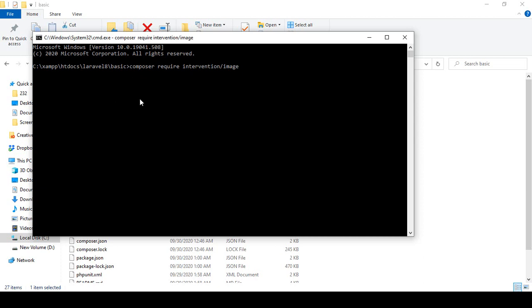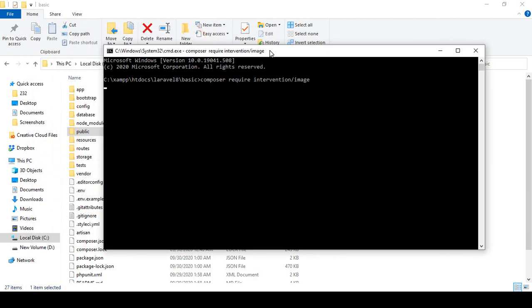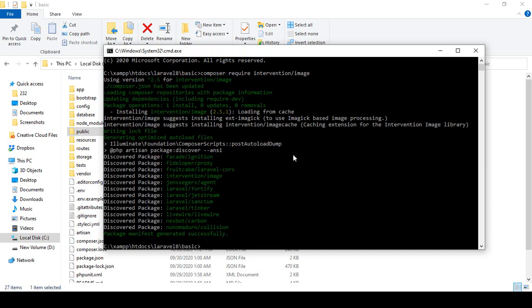It may take a little time because it will download all the files from the internet. When it is done I will come back. Here you can see it is now downloading all the packages, and it has installed successfully.